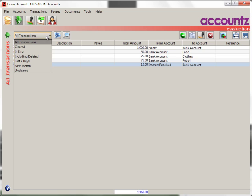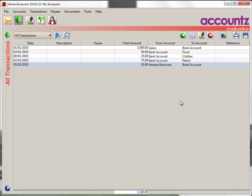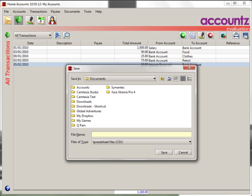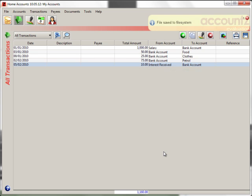Make sure the view is set for All Transactions, and then click on the Export button. Give your file a name and click on the Save button.